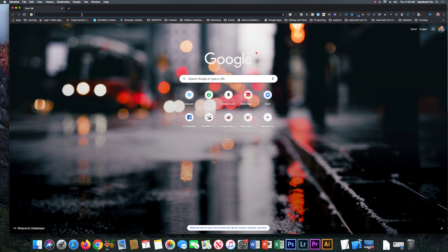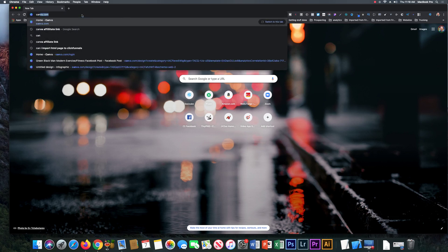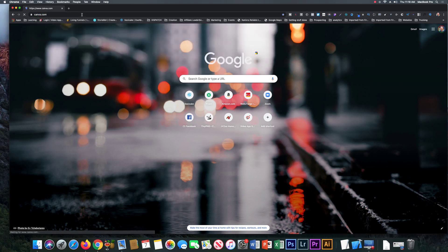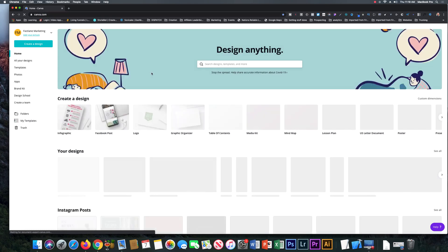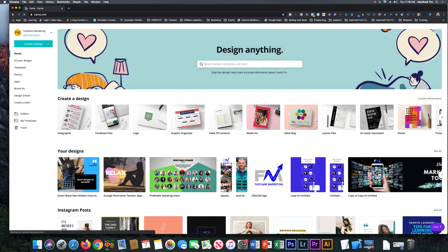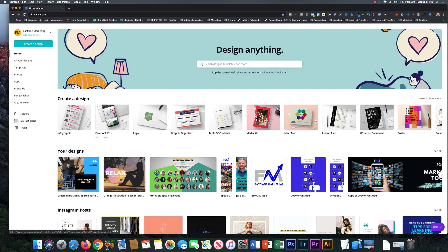I'm going to show you guys the power of using Canva. So if you go to canva.com, I've already logged in. Creating an account is easy to sign up with your email, it is free. They do have more options with the professional level.